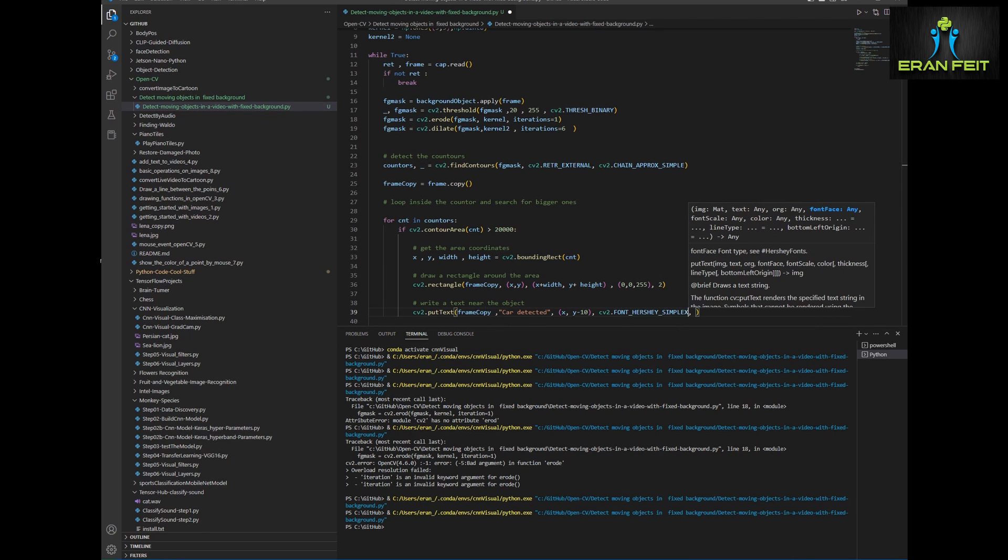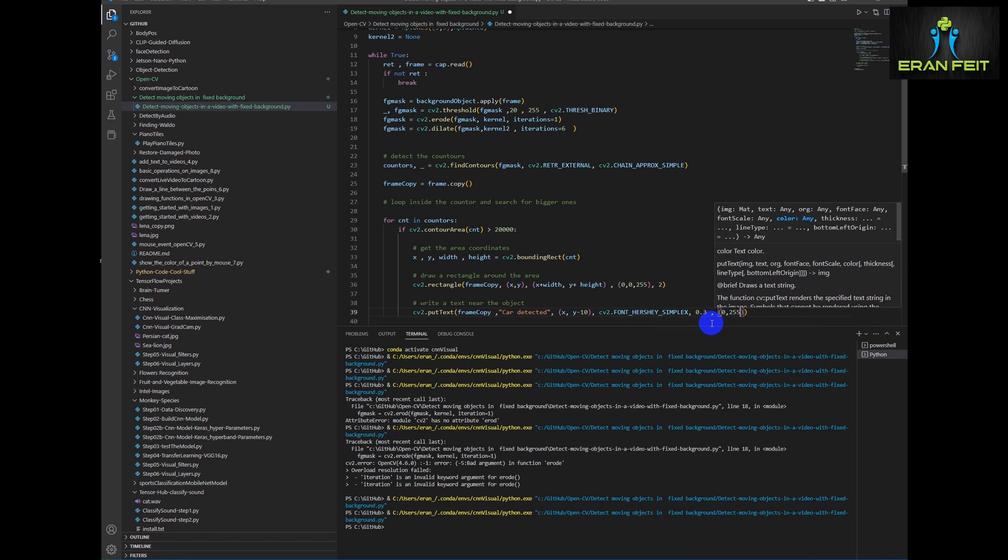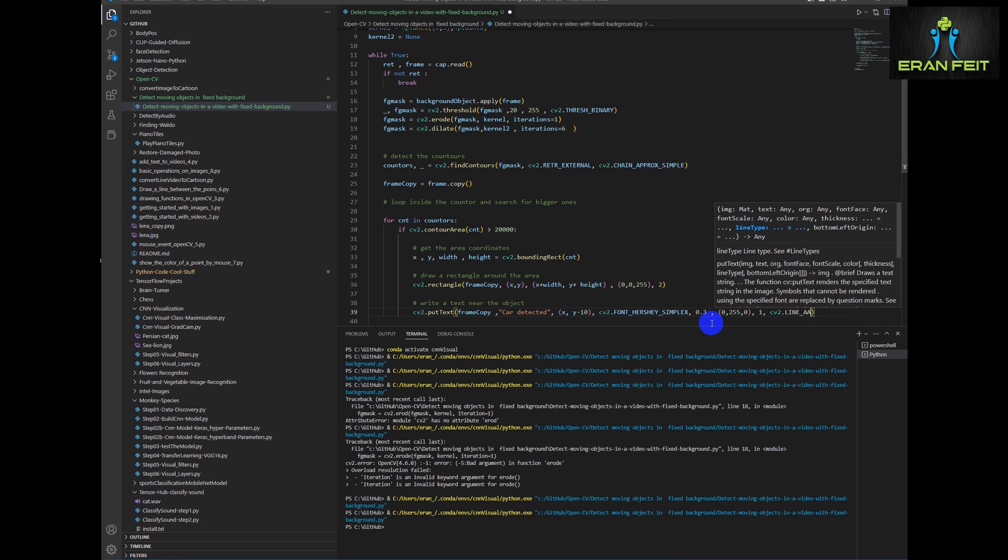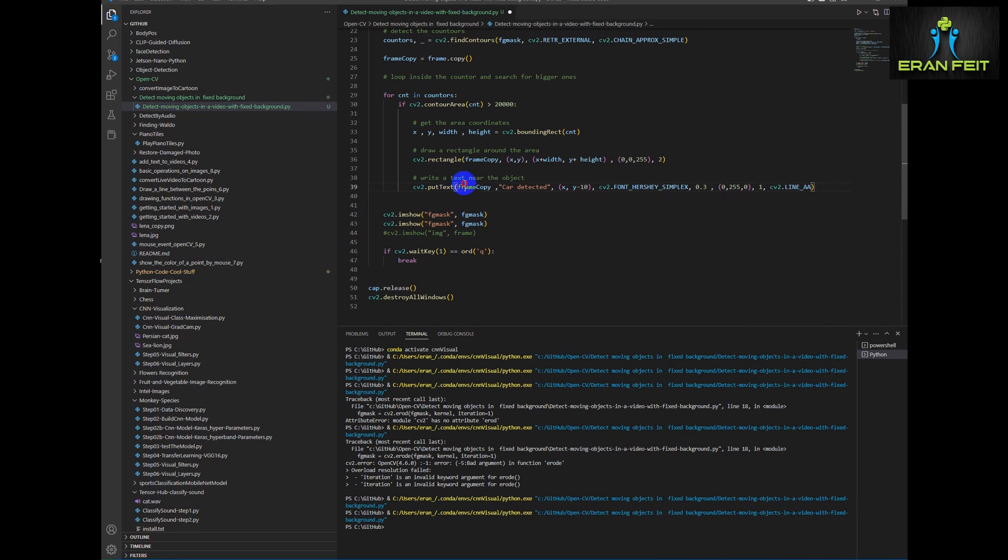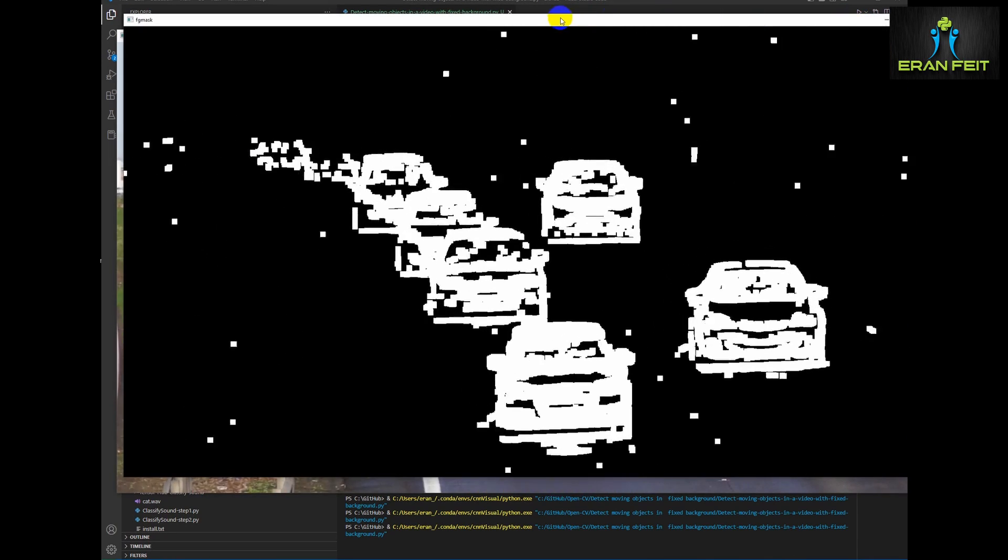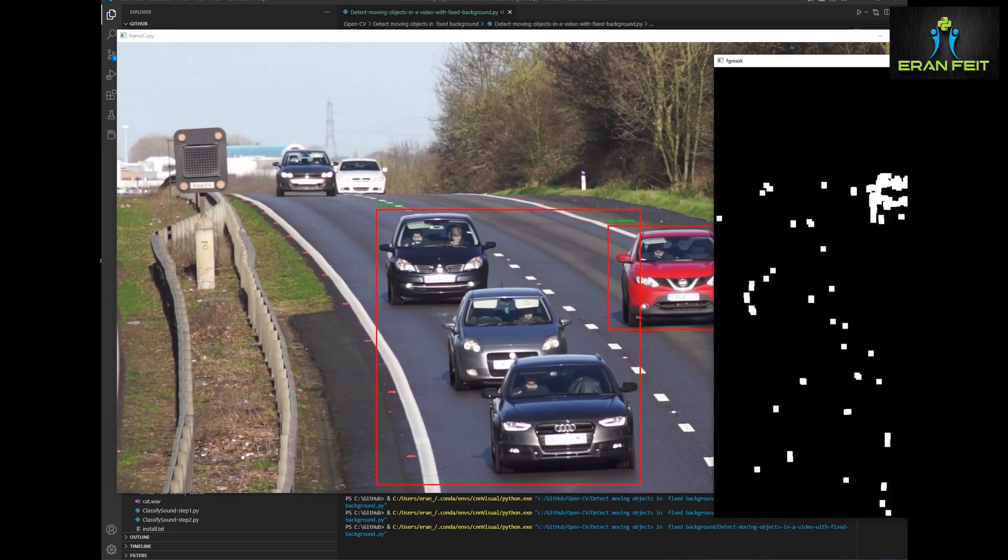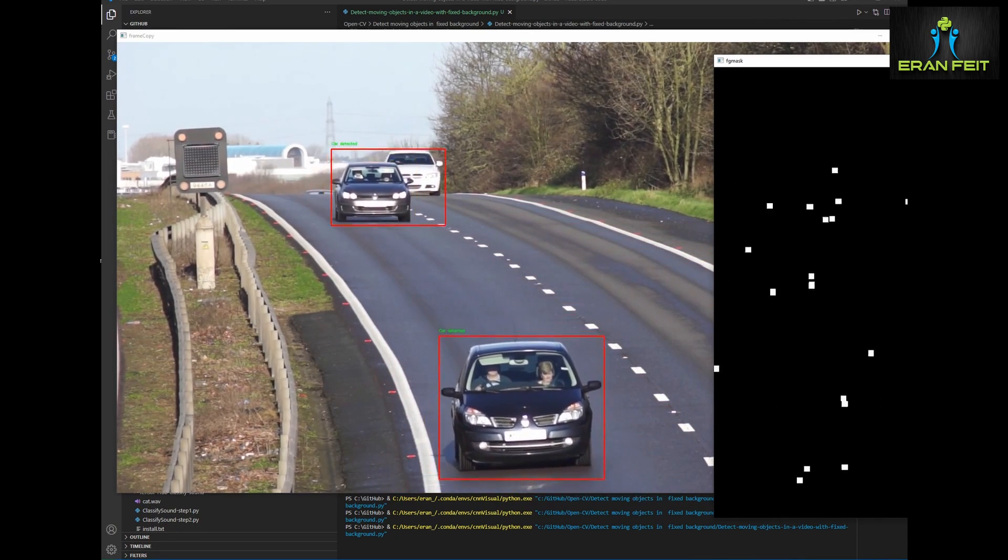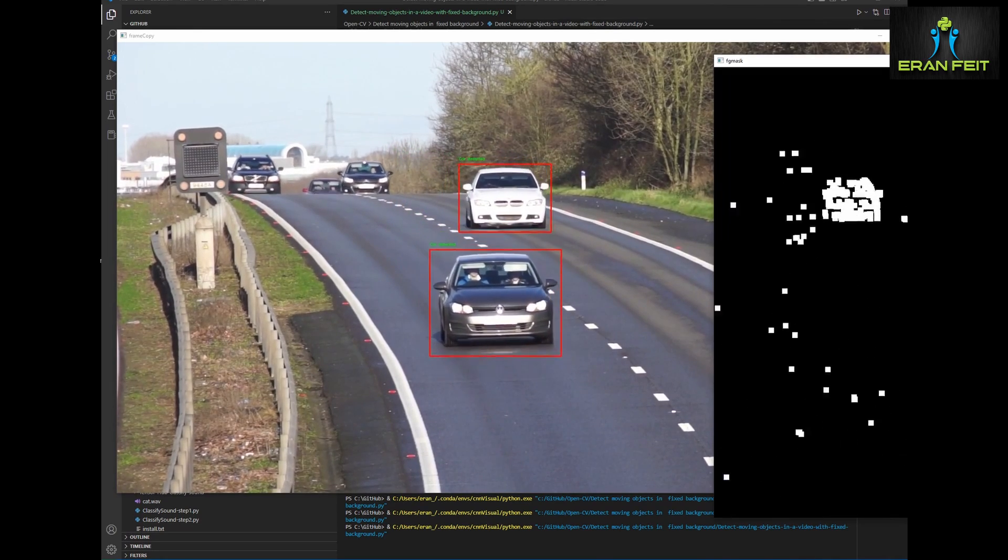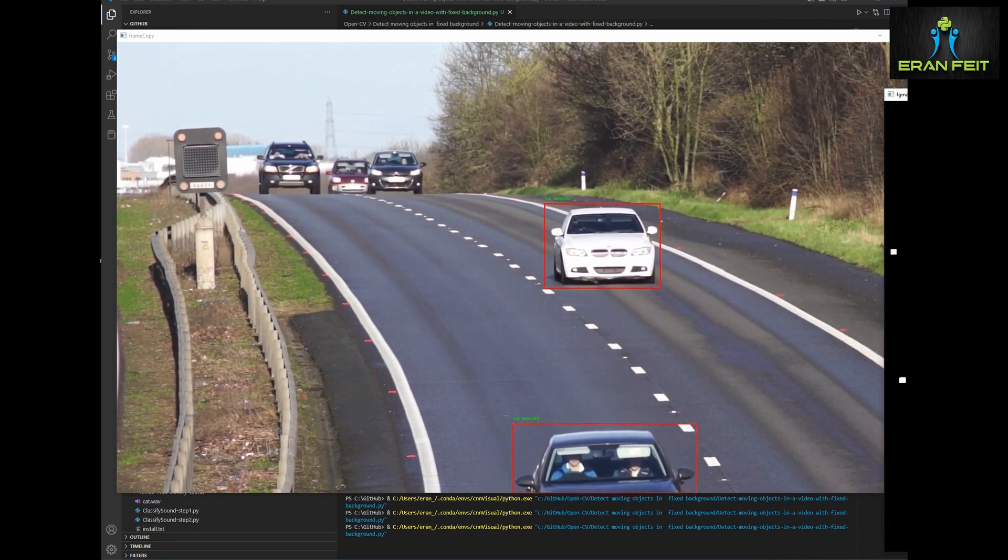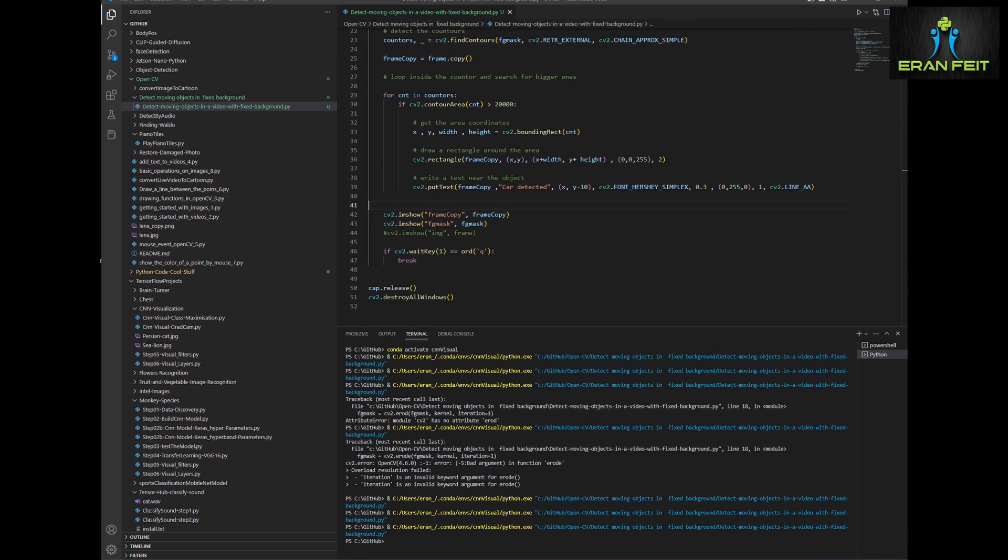Now let's start. Let's display our frame and let's run it again. So now you can see we have a rectangle around the detected objects and we also display text car detected as green text.